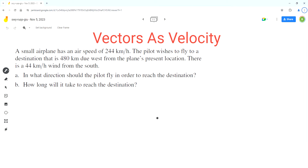Hello everyone, welcome to Homework Health. If you find the videos useful, please subscribe to the channel. In this video, we'll solve this problem using the concept of vectors as velocity.